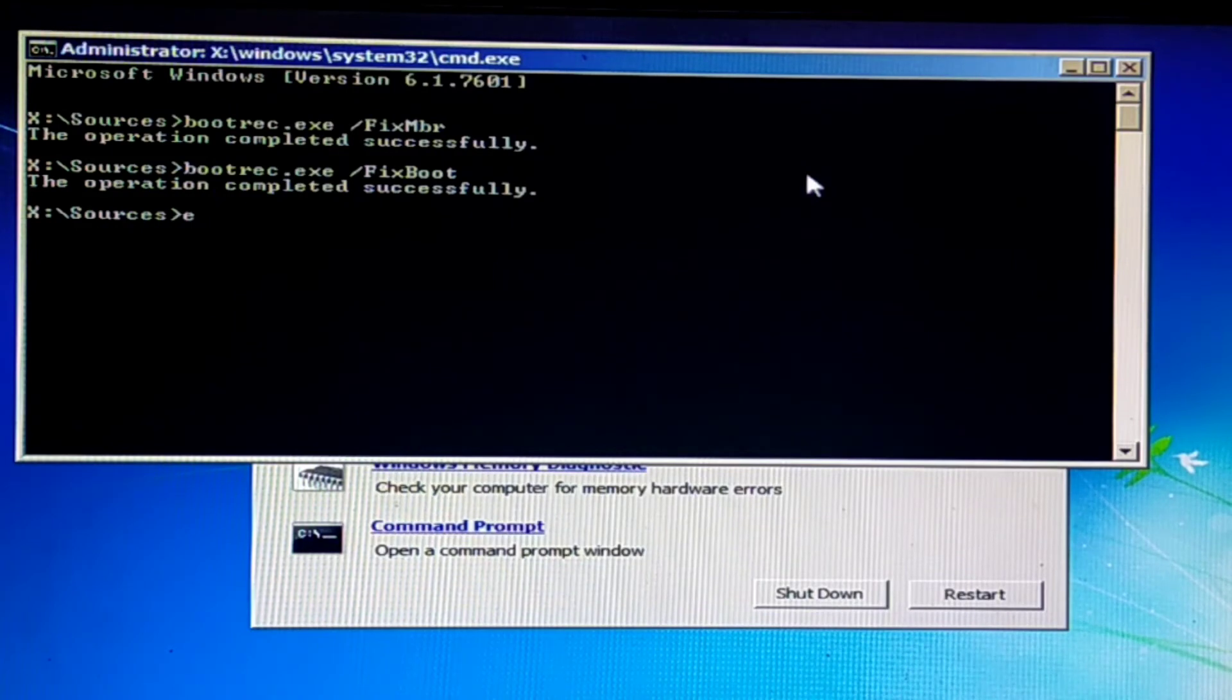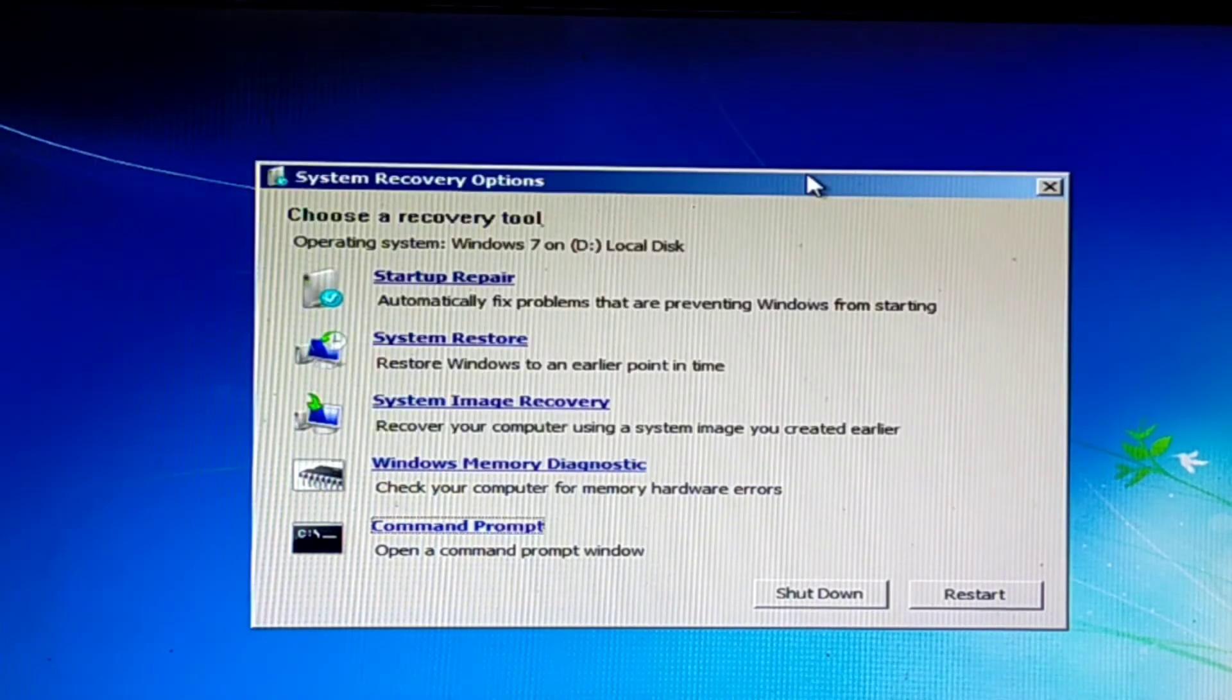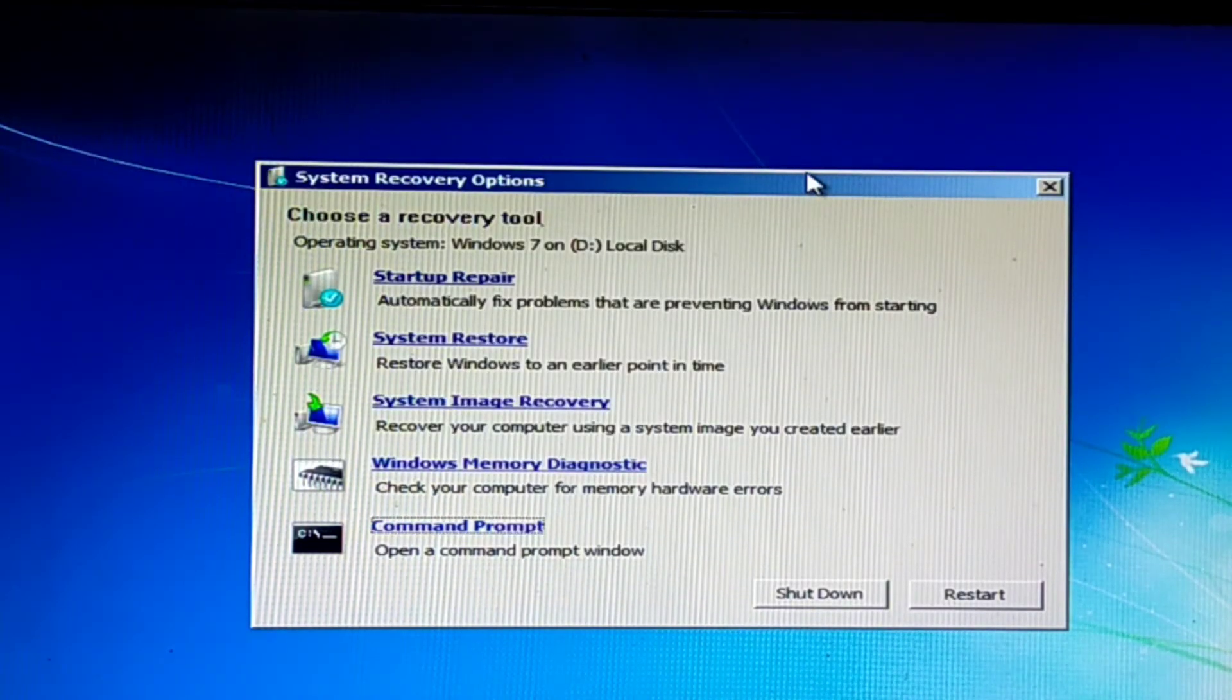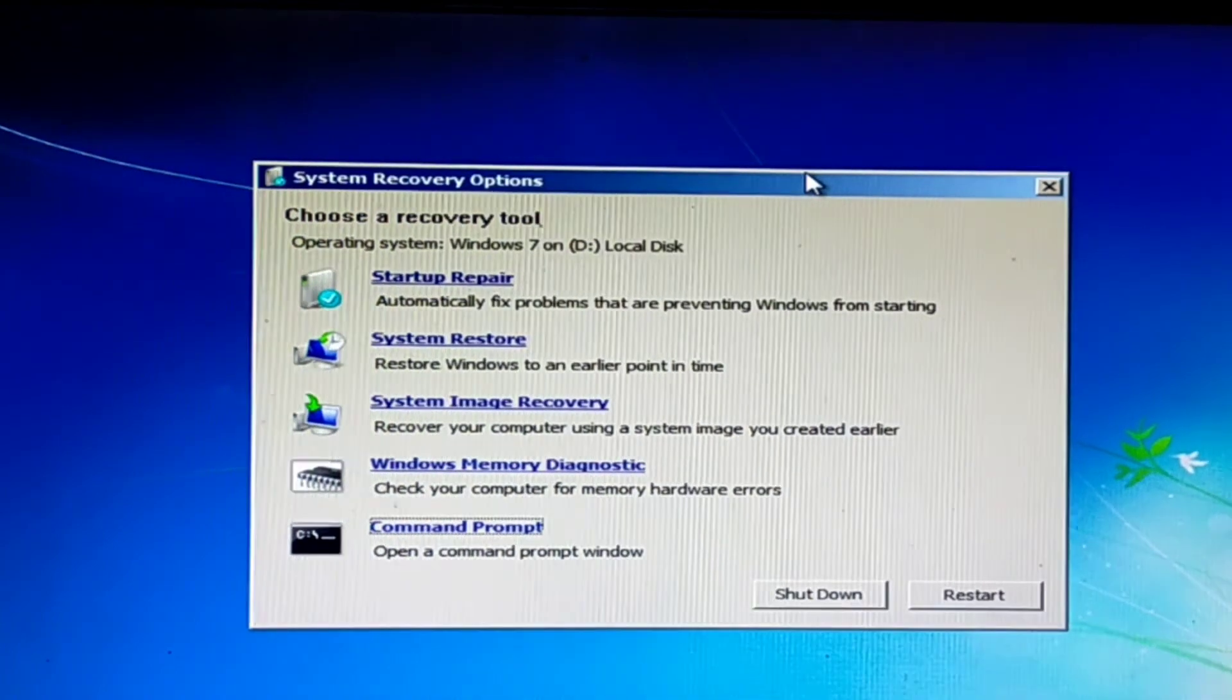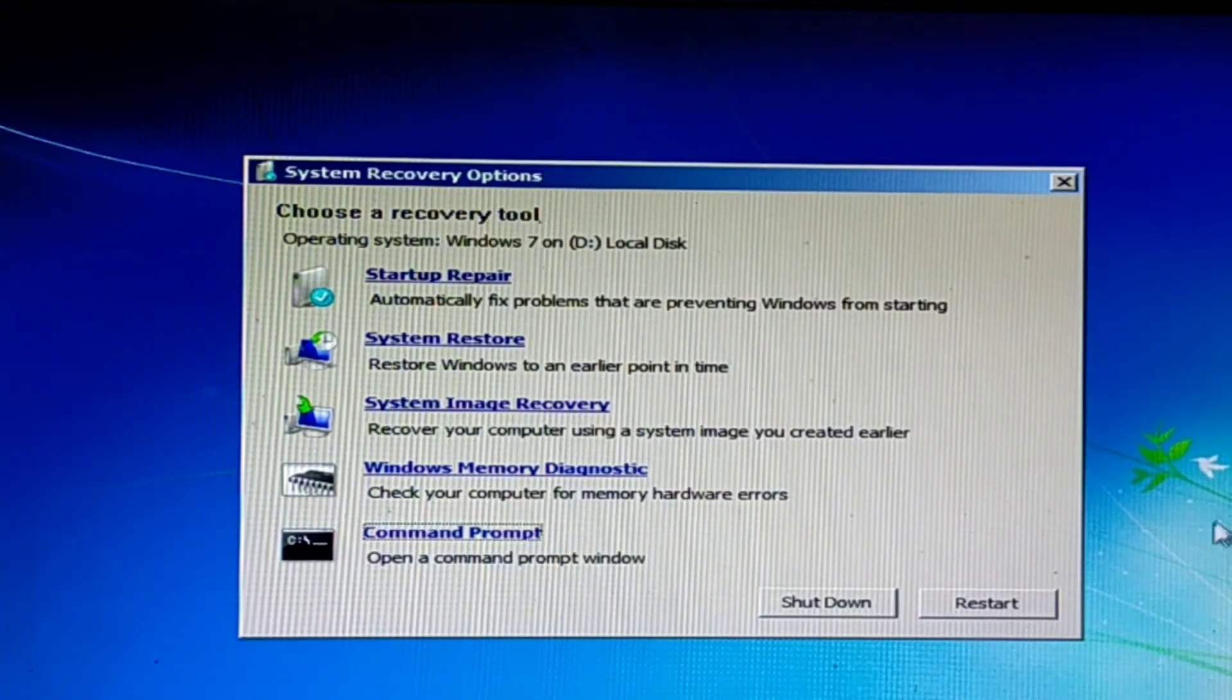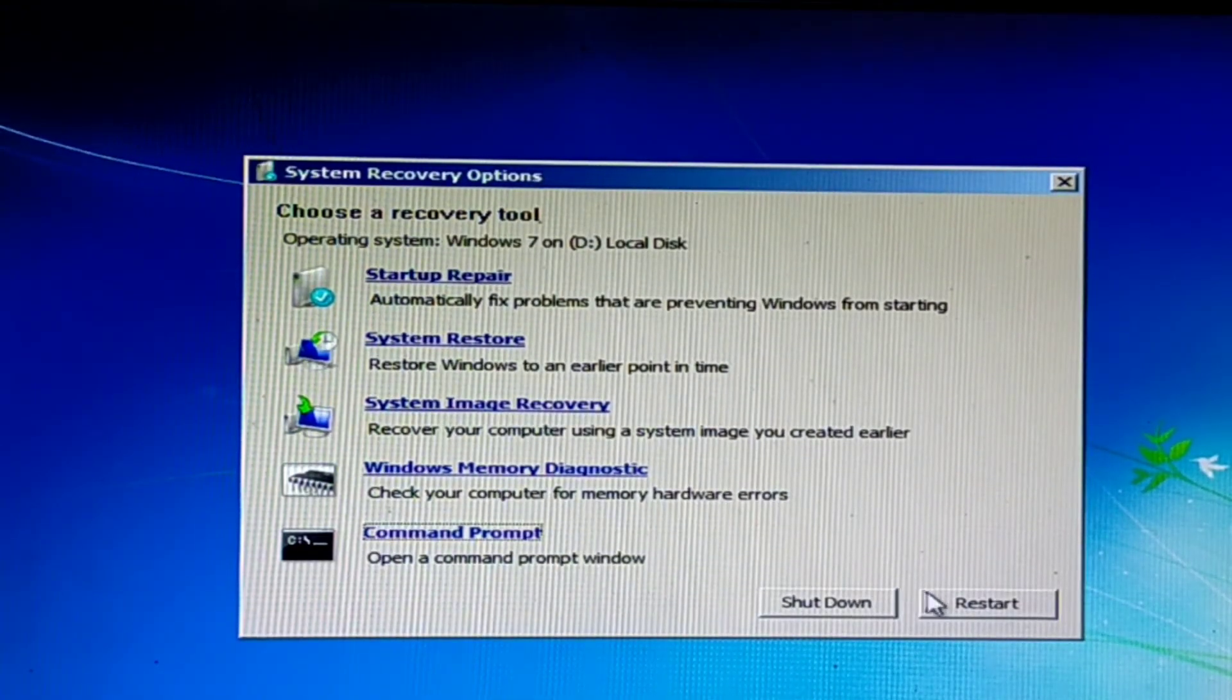Now when you've successfully completed both commands, type exit and press Enter. Then simply click on the Restart option.